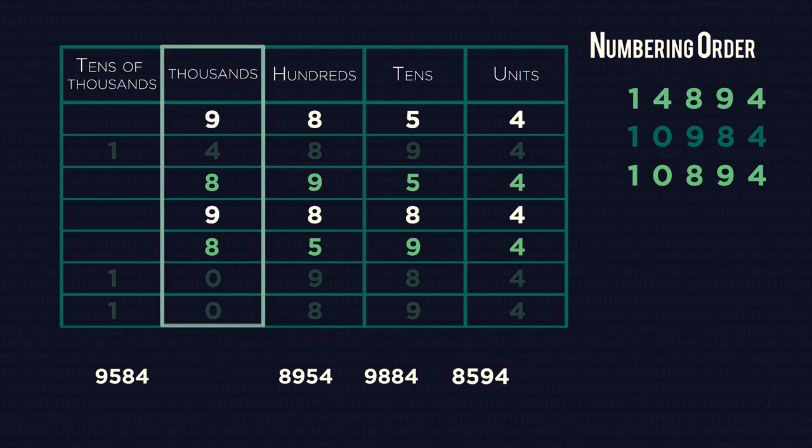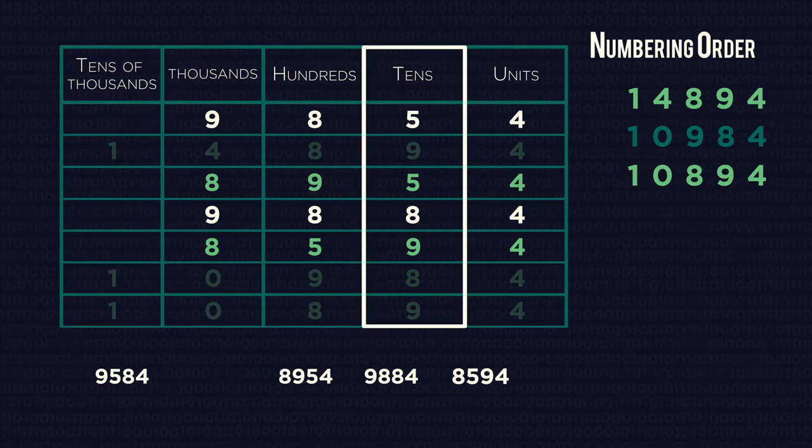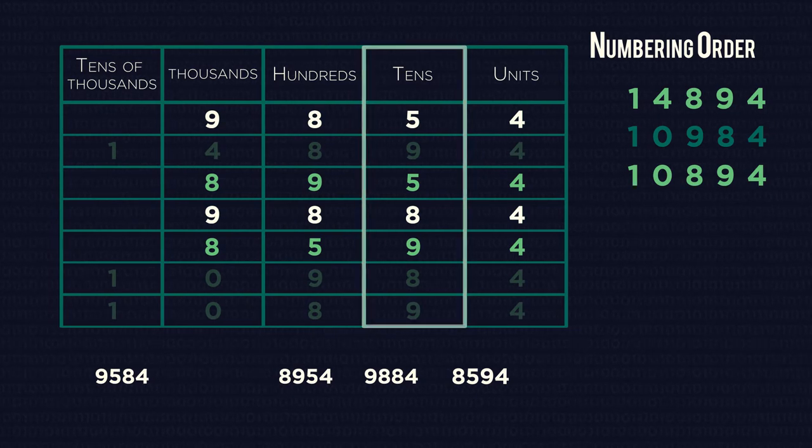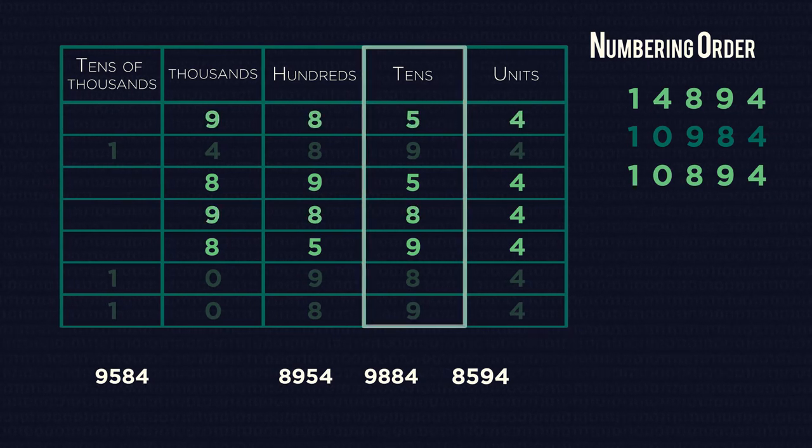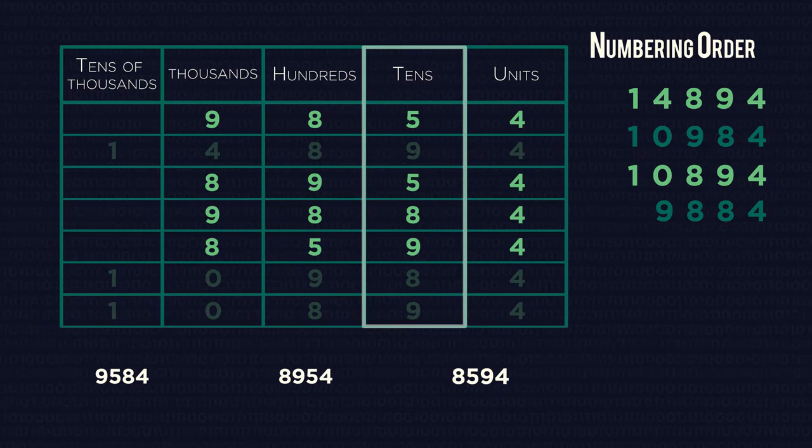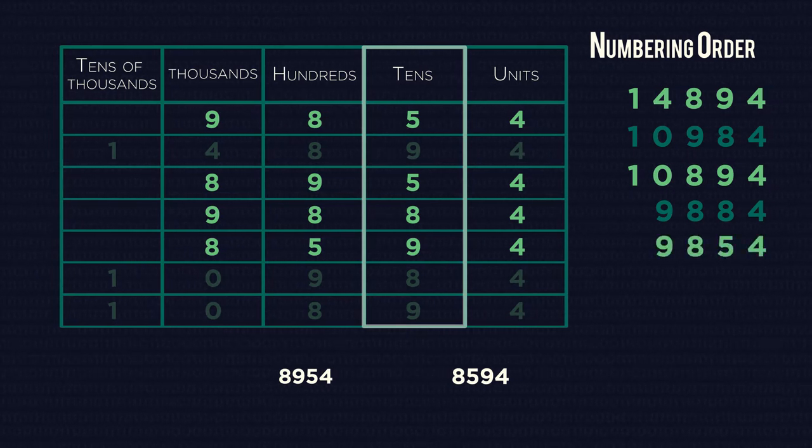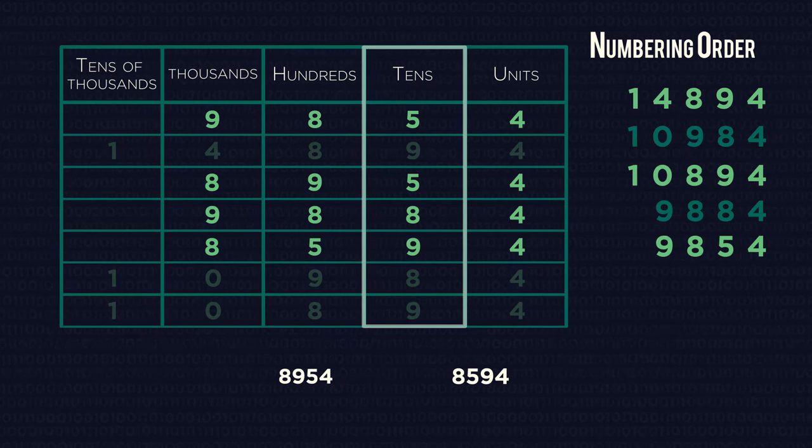The nines are biggest, they both have an eight, so moving on to the tens. Eight is bigger than five, so 9,884 comes next, followed by 9,854.